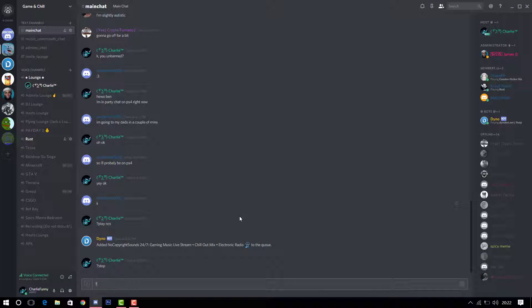Dino Bot can also do things like kick people and all sorts of other commands. Whenever you get a bot, there should be a help command straight away that lists all the commands the bot has — that's really useful. Today I'm just going to show you how to get Dino Bot. It does music, it does moderation commands — I really recommend it. I'll put the link in the description below.